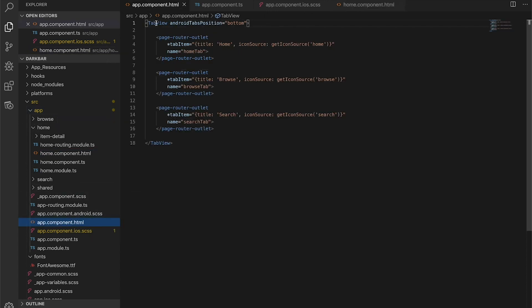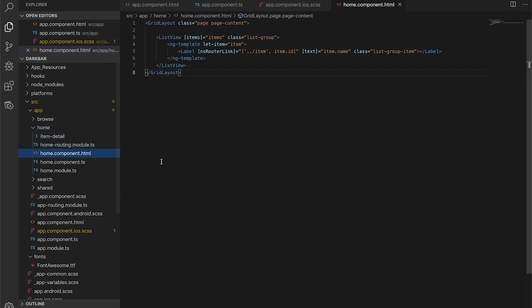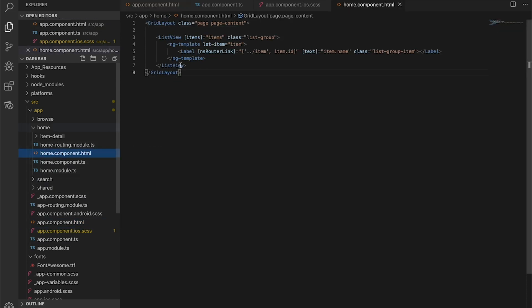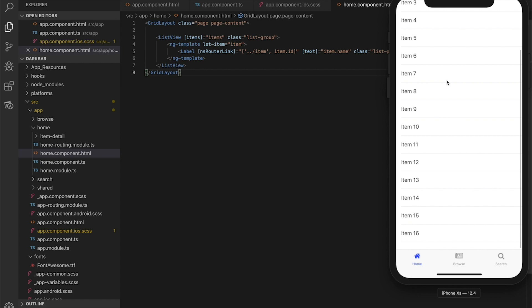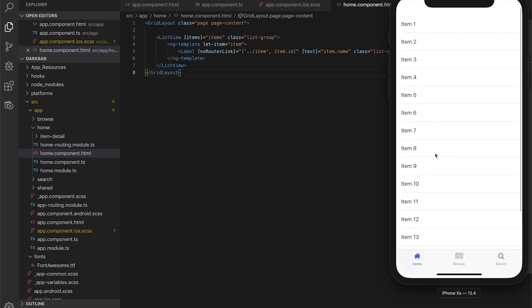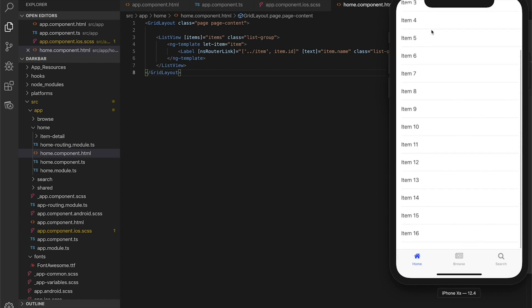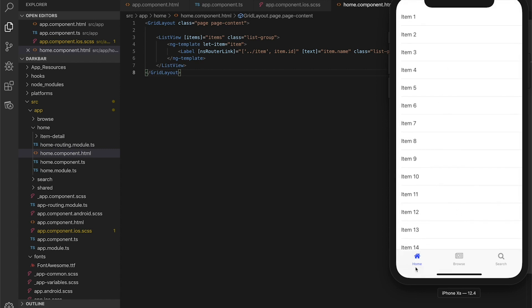Let's take a look at how this is set up out of the box in this template. We've got an app component that includes our tab view and it's got some page router outlets that you can use. It has a home component which just has a simple list view in it, and then it's got an item detail, but we're just going to focus on this home component and the app component. The home component has got this list view, just a simple list that lists items.